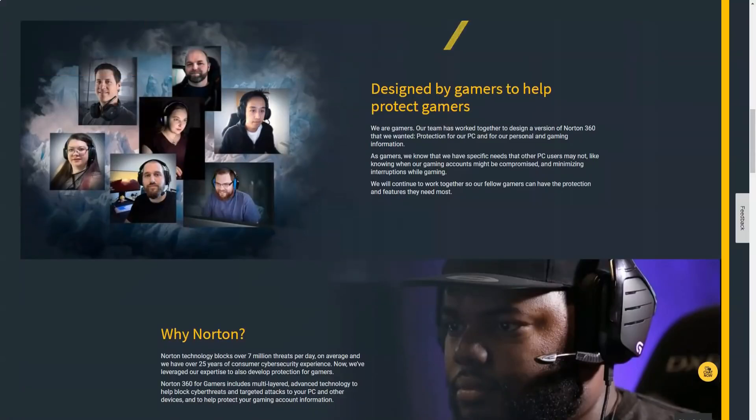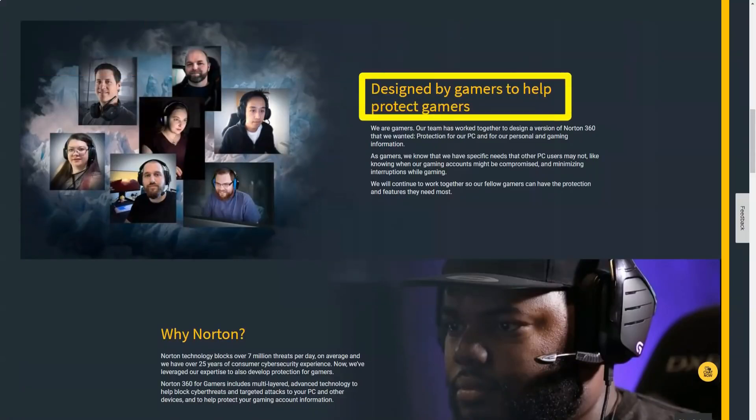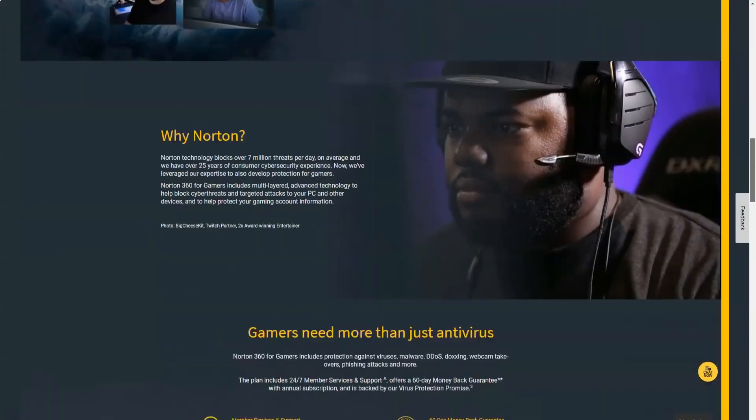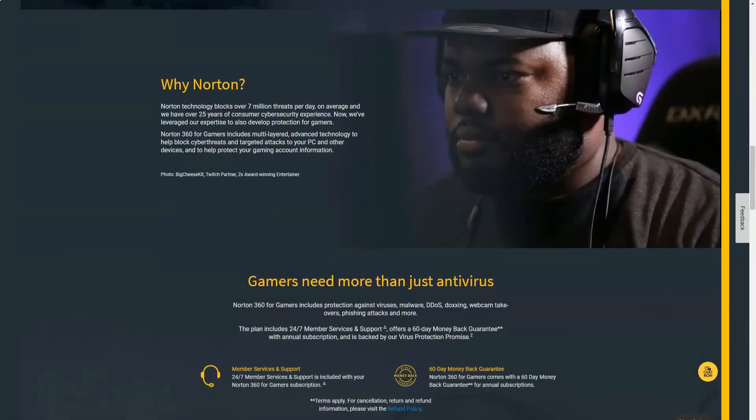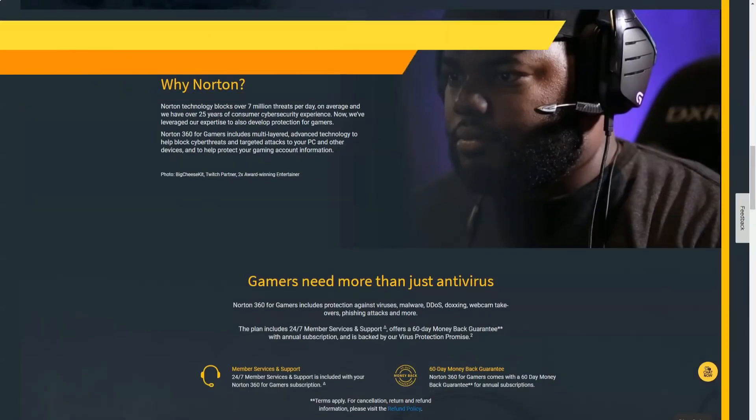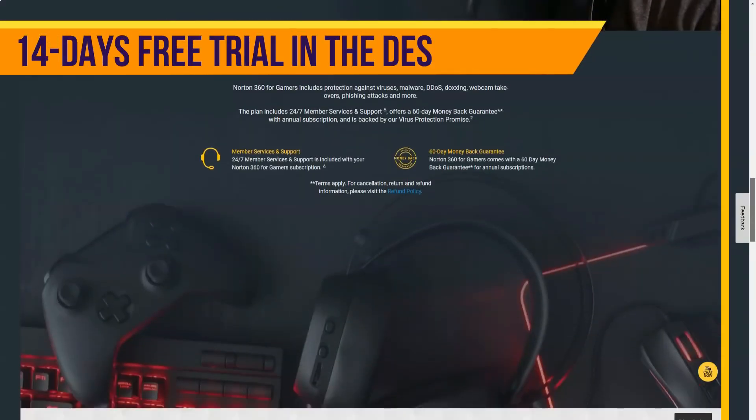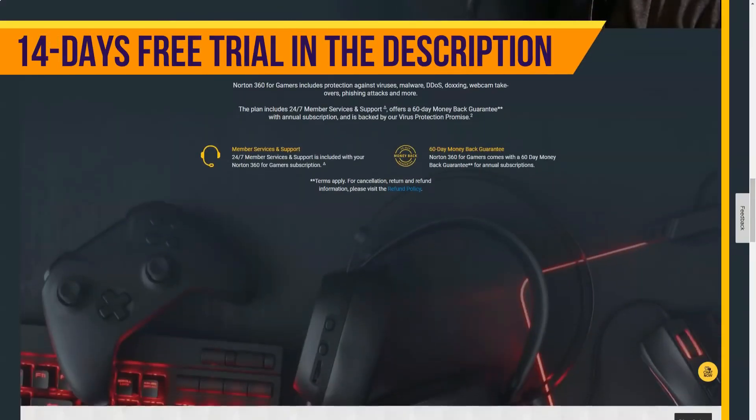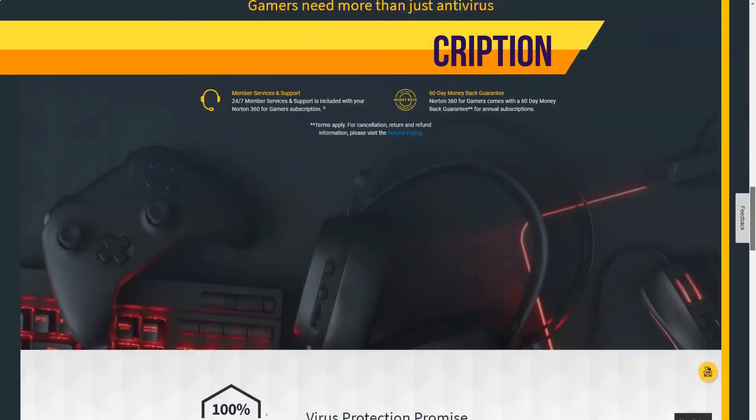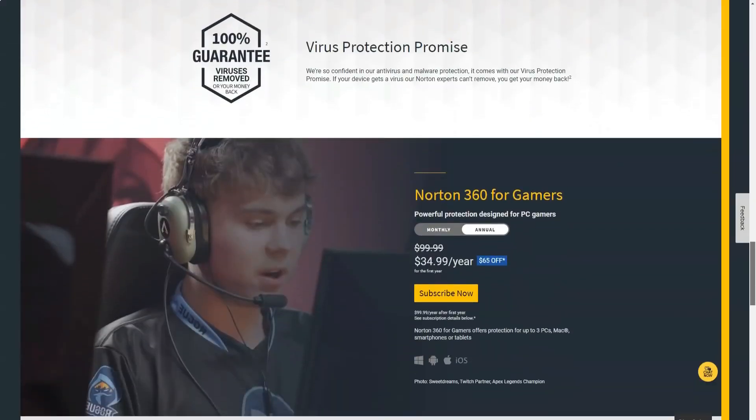Norton quickly quarantines all malicious files and stops all suspicious processes. Norton prevented mock attempts to encrypt my files, copy data from my computer, and attacked my processor to mine cryptocurrencies. I also performed a full scan which took less than two hours.